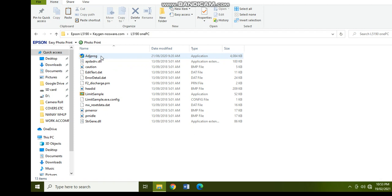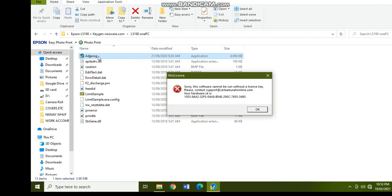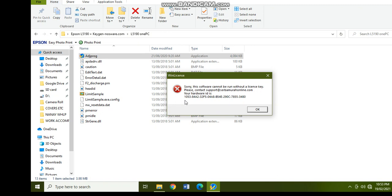Click on the L5190 one PC folder and click on the adjustment program. The Win License will come out saying sorry, this software cannot be run without a license key. So you don't have to worry when this comes out because you will be needing this later. So this is your hardware ID. You have to copy this by pressing ctrl+C.